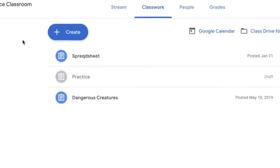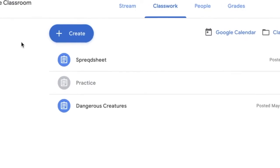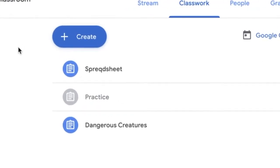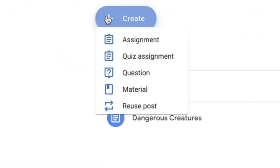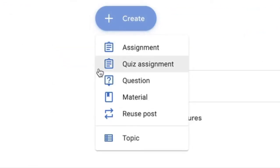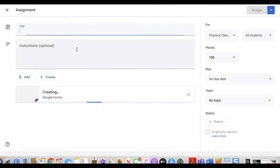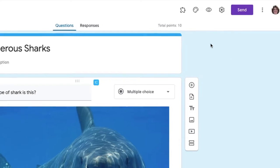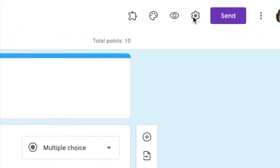Click on create and go down to quiz assignment. Once you are in the Google form, click on the gear wheel in the top right.